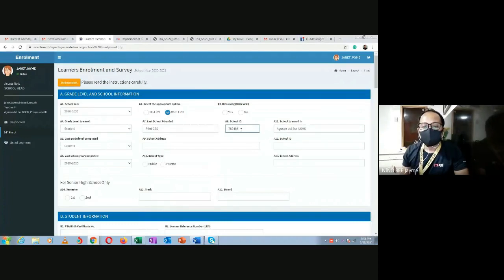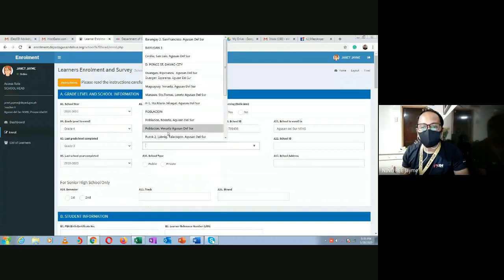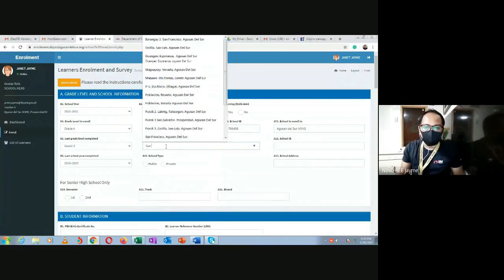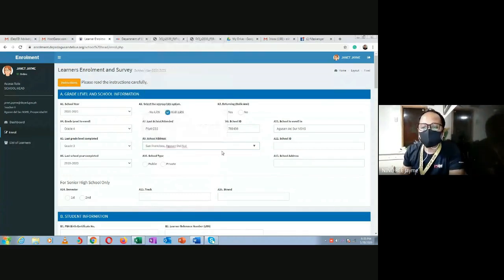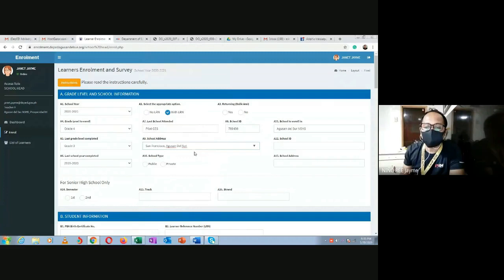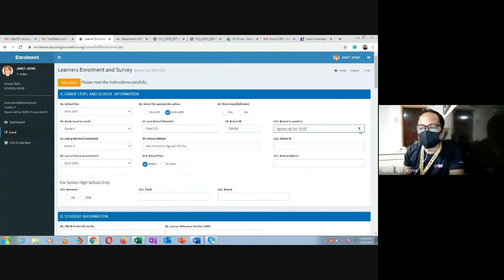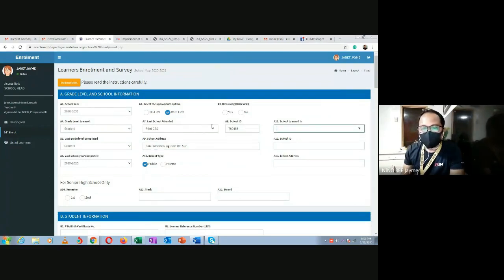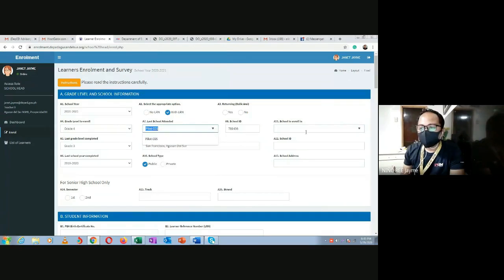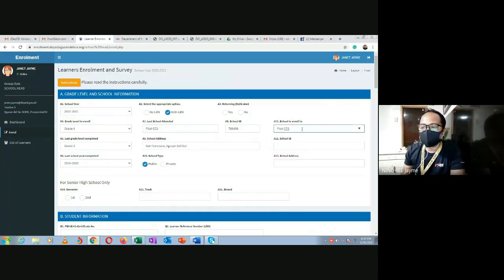For school address, type it here, for example San Francisco, Agusan del Sur. If it's already in the system, it will automatically appear for you to pick. Select the school type - public. You can type or search for the school, as it's already in the database.